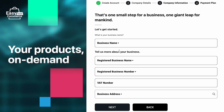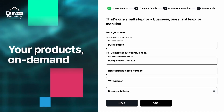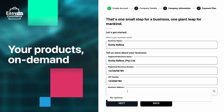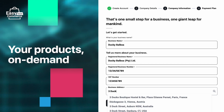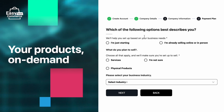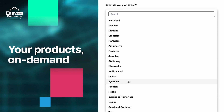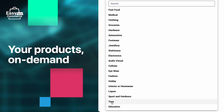Next, think of this as a first date — tell us more about yourself. Add your business name, registration number, VAT number if you have one, and your address. Then tell us about your needs. What are you selling? If you're not sure, that's okay — we get confused sometimes too. Just tell us what industry your business operates in.